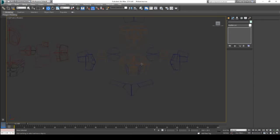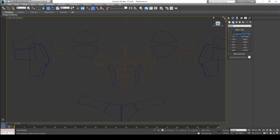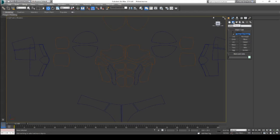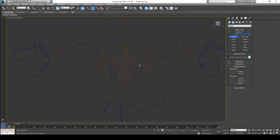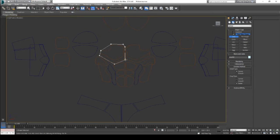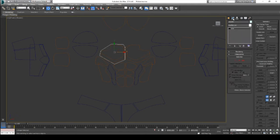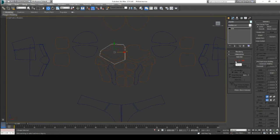I created a new line by going to the Create tab, clicking Shapes, and then choosing Line. Then you can trace out the basic outline that you want to make for your armor. Once you have the basic shapes, click over on the Modify tab.